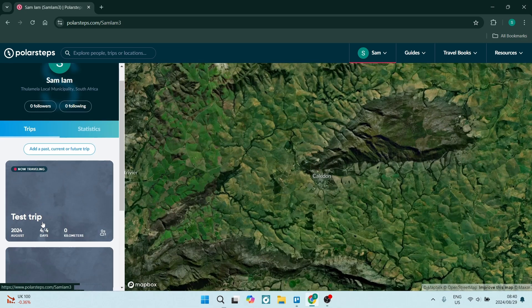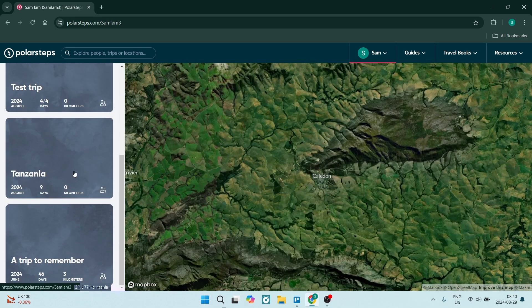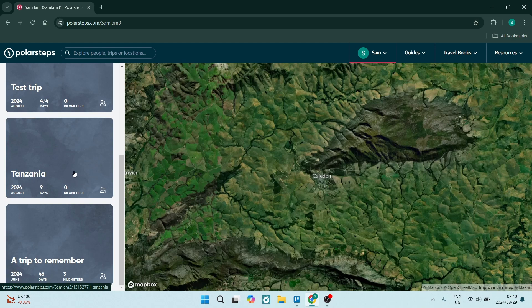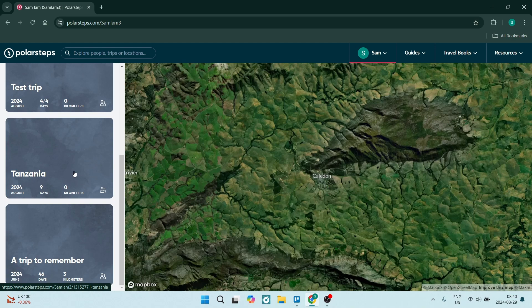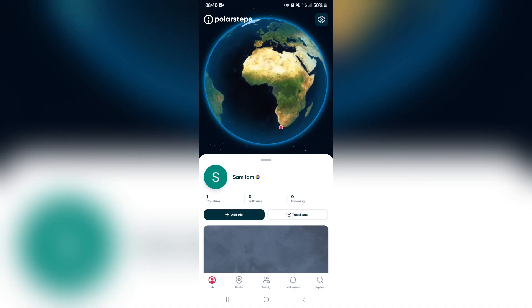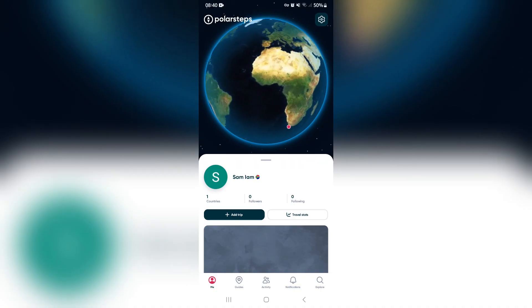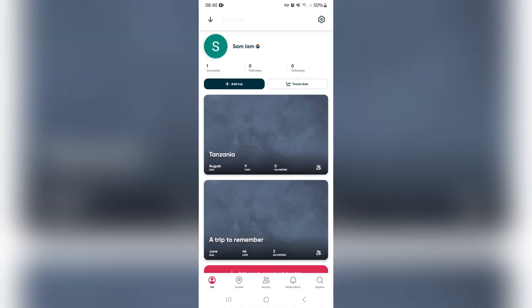Now you can do the exact same thing on your app on your mobile device. This is what it looks like, and you're going to just go into a trip.